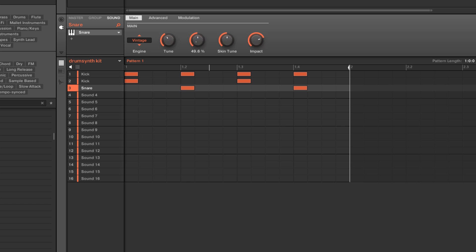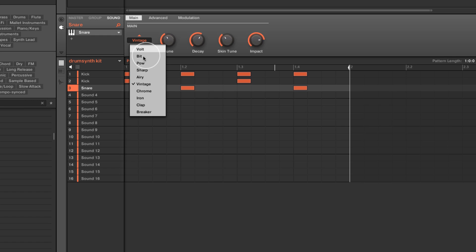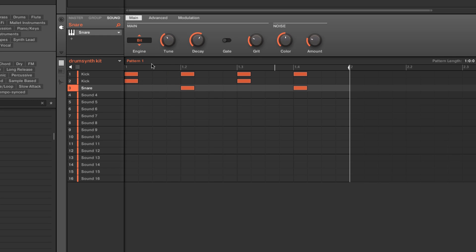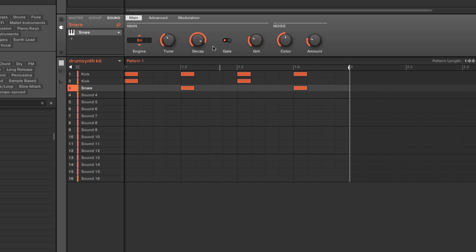Again, tune it down, add a little tail to it, maybe tune it and adjust the impact. And some of these have this gate function, which will let me do a long decay and then chop it off.